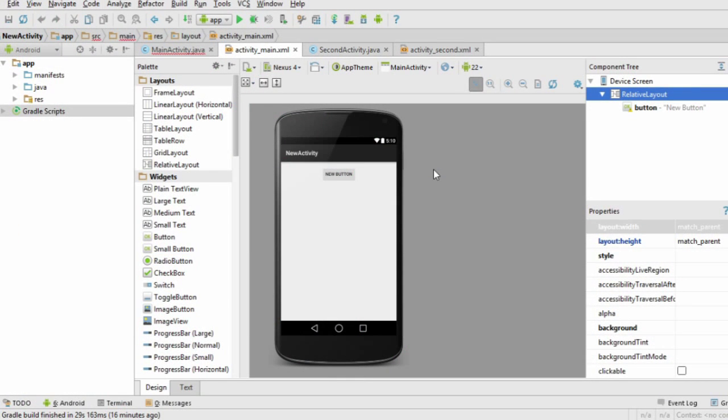The first activity will be the default one that is shown when the app opens up. Open up the layout file for your first activity and add a button, taking note of its ID.